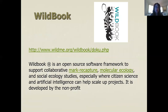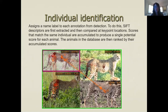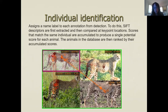Wild Book is a newer program that does both species detection and individual identification, using an algorithm similar to HotSpotter for individual ID. This would be really useful to do species identification and individual ID simultaneously, though I haven't experimented much with it, and it similarly provides access to your data.